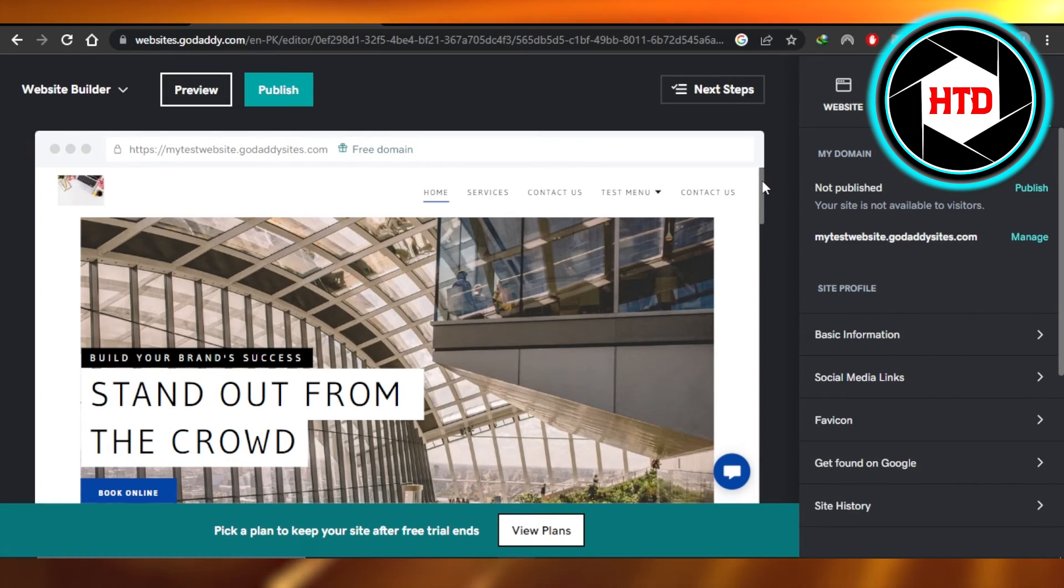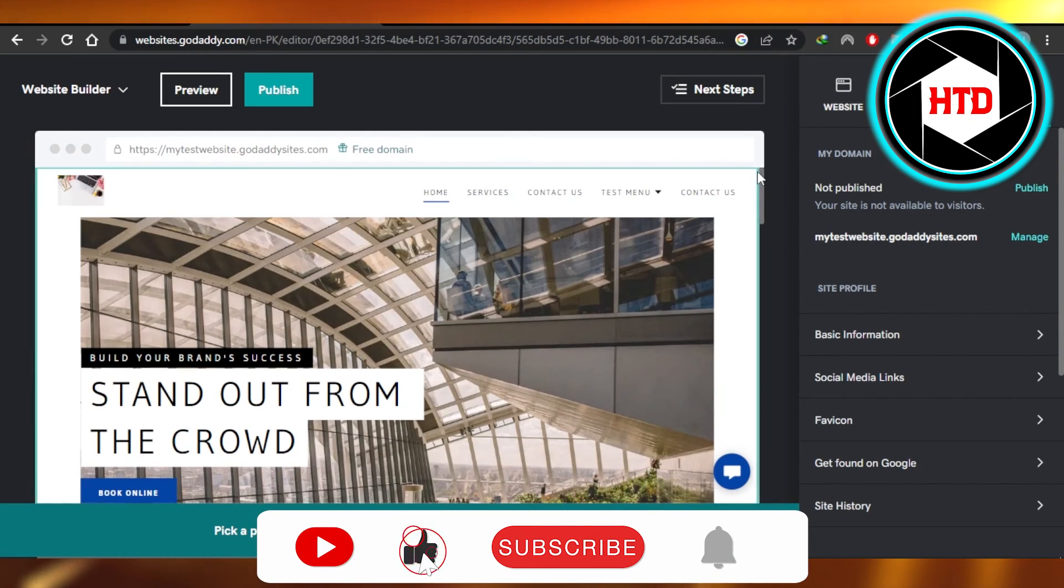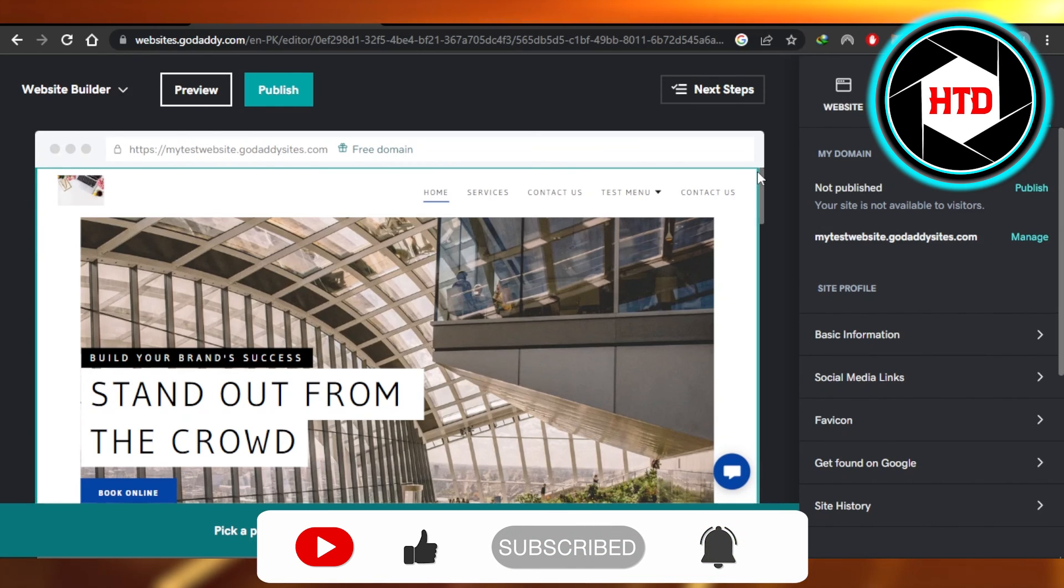This is how you publish your website on GoDaddy. It's really easy. I hope that I was a big help. Don't forget to give this video a big thumbs up, leave a comment down below, turn on bell notification and subscribe to the YouTube channel.